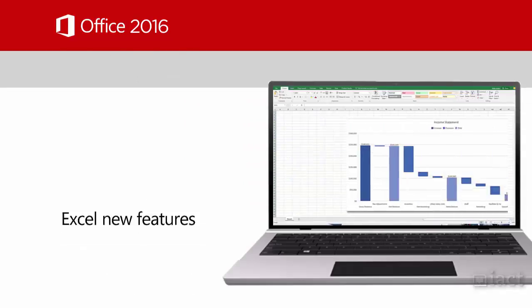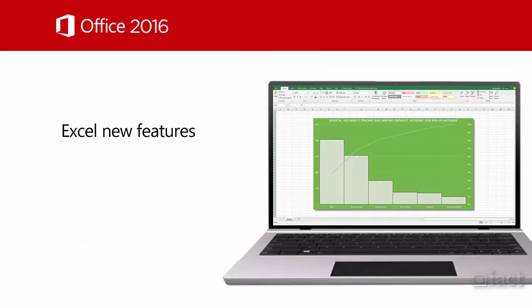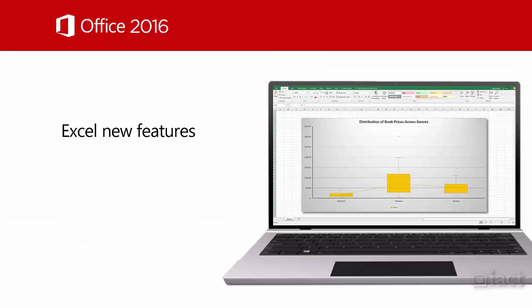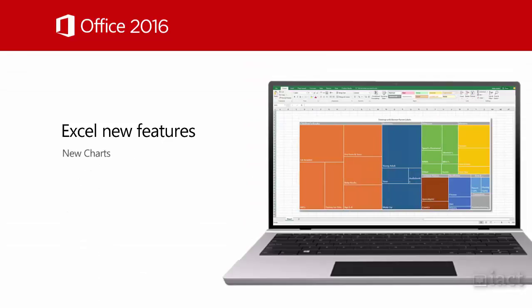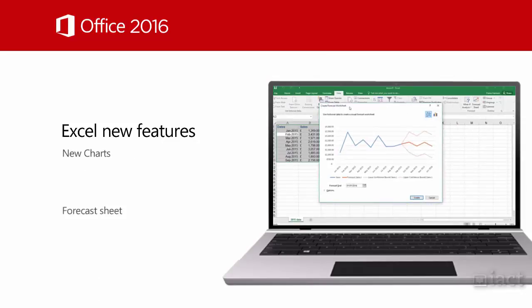Within Excel we see two new additional features: new chart types and the forecast sheet.